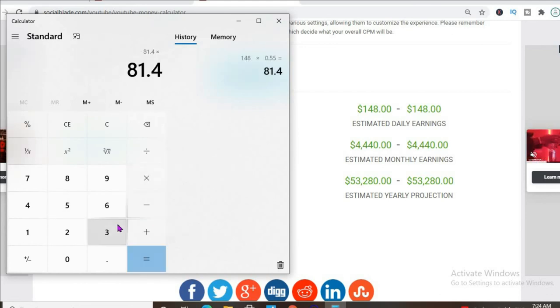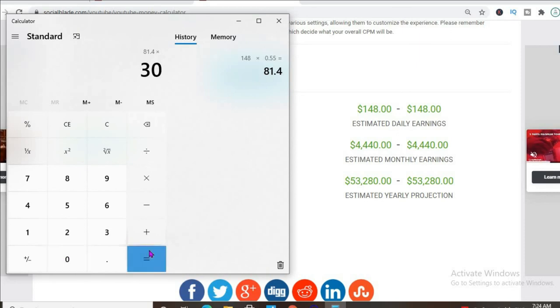And for the month, he'll be earning $29,342.